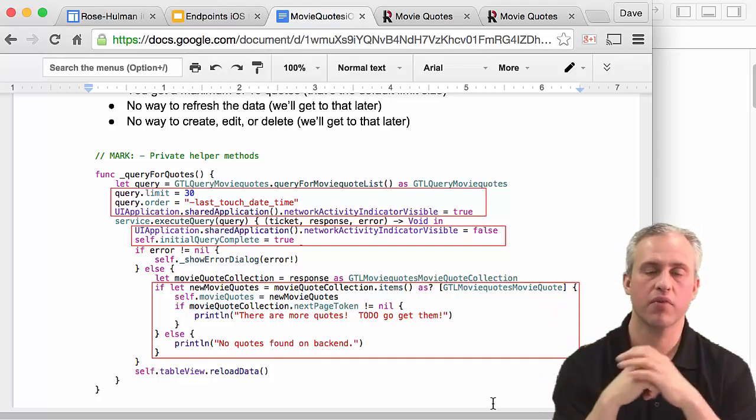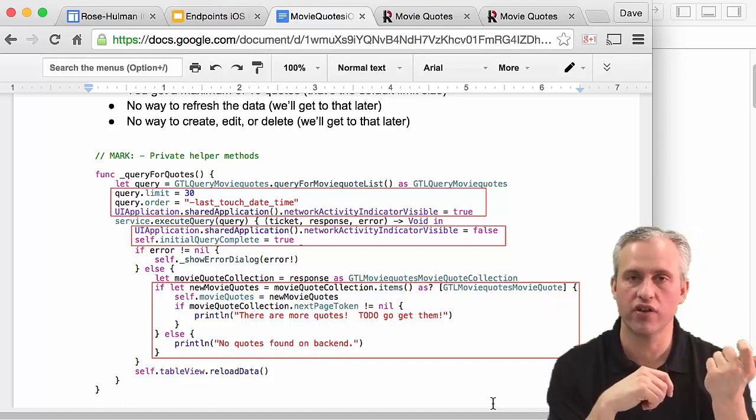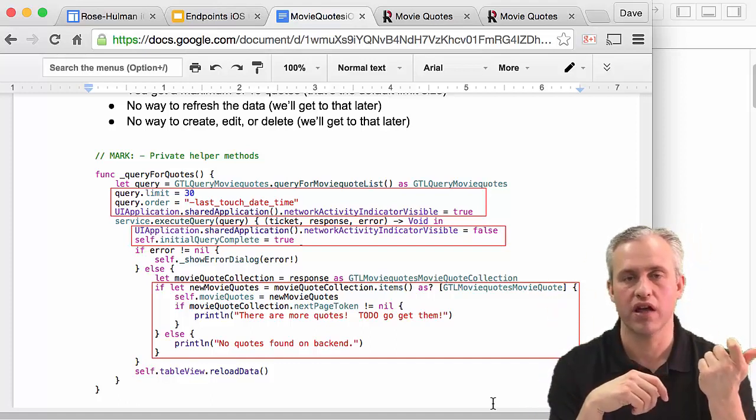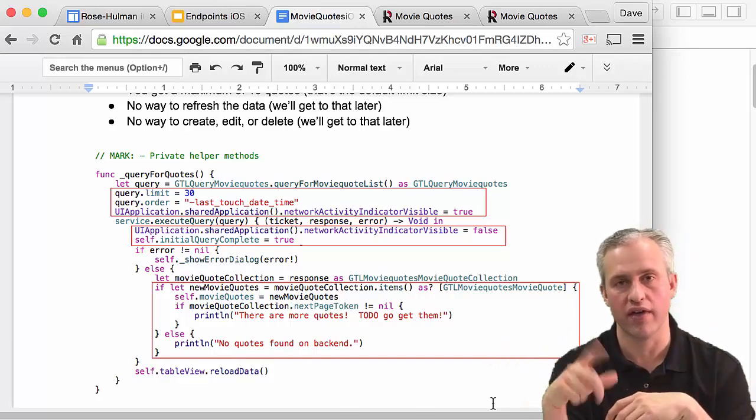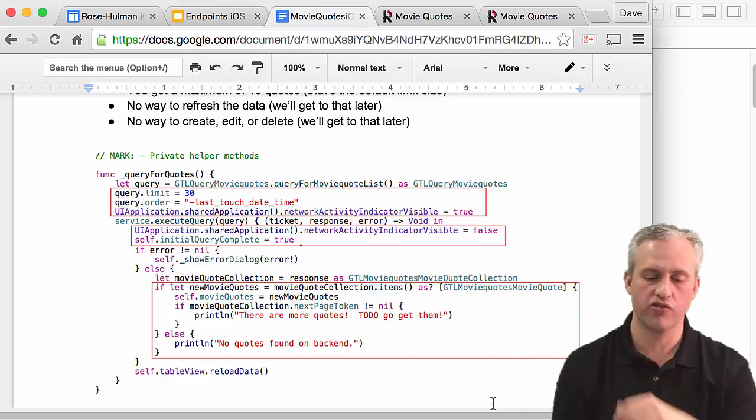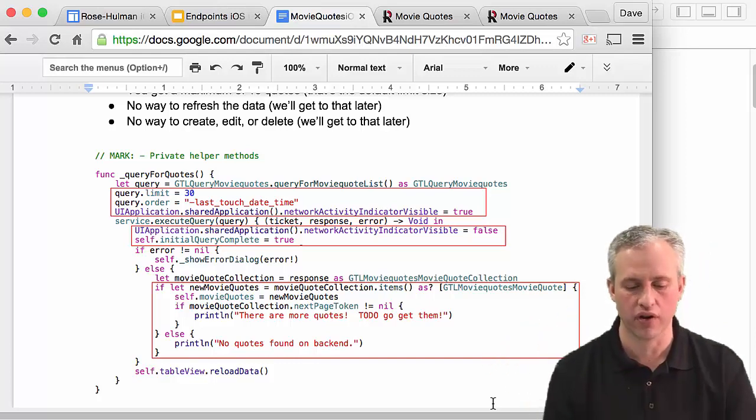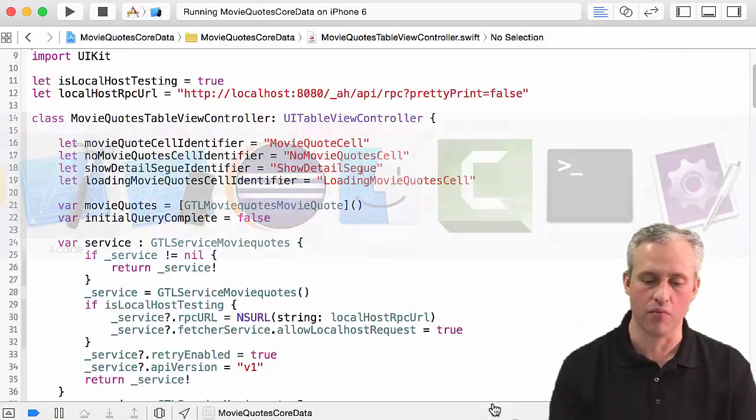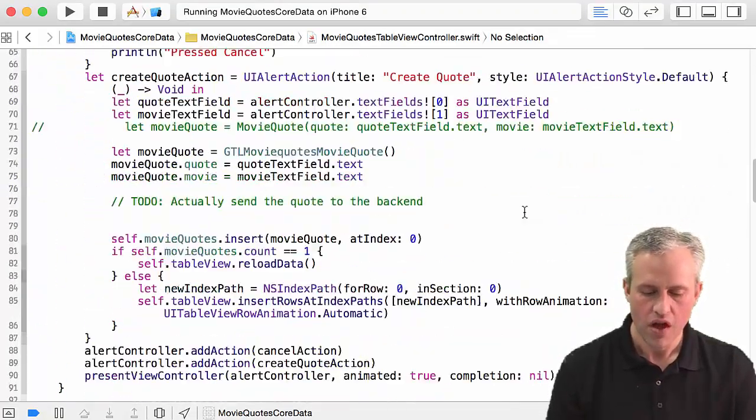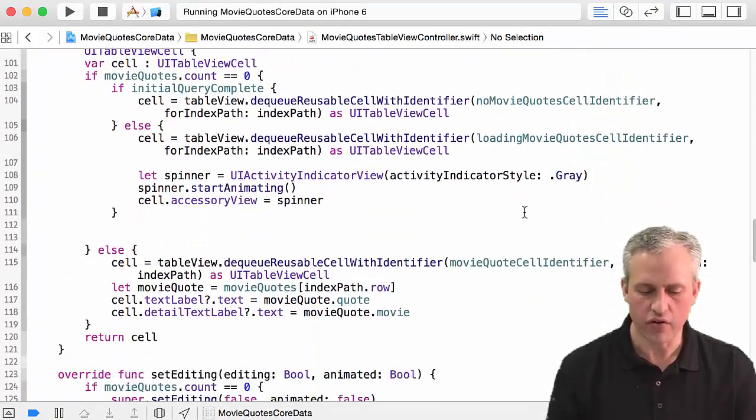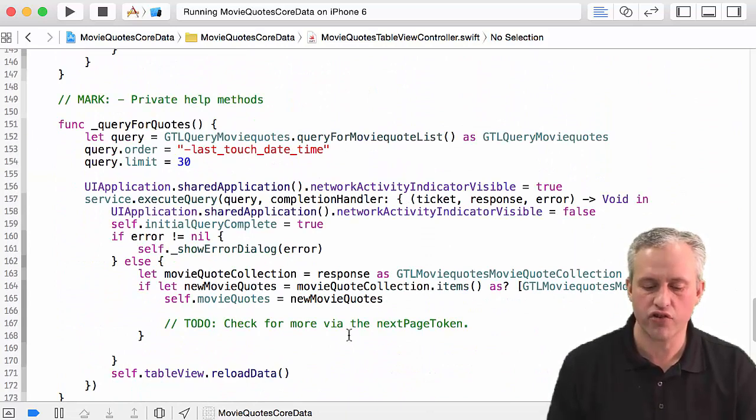But in this app I wanted to show you the next page token and I didn't want to do all the UI things to scroll down, so we're going to show you the page token but we're just going to get them all right.